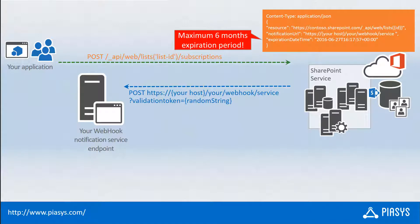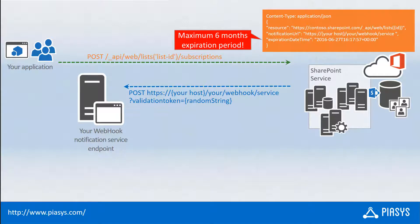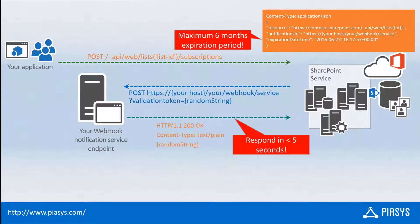Once you do that, SharePoint Online will make a POST request targeting your notification URL and will provide in the query string a validation token argument, which will be a kind of unique value, a one-time password that SharePoint Online will provide to your webhook notification URL. And you will have to give back that validation token to SharePoint Online within no more than five seconds from the initial webhook notification.